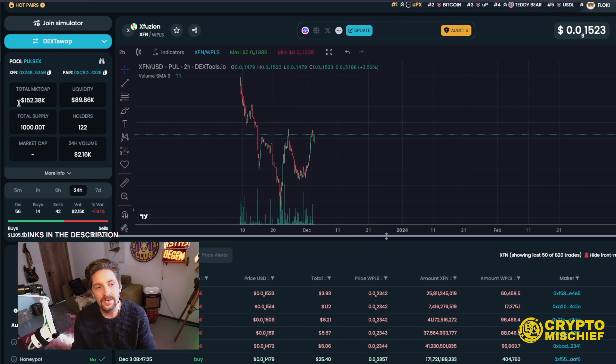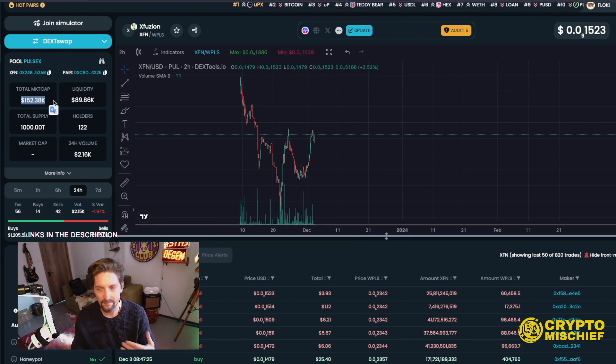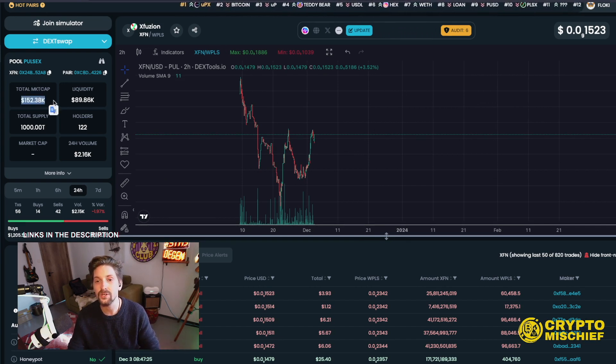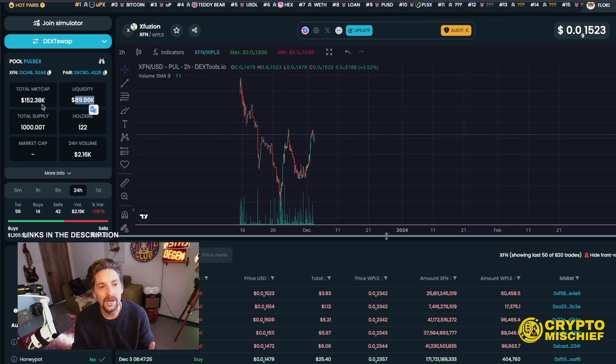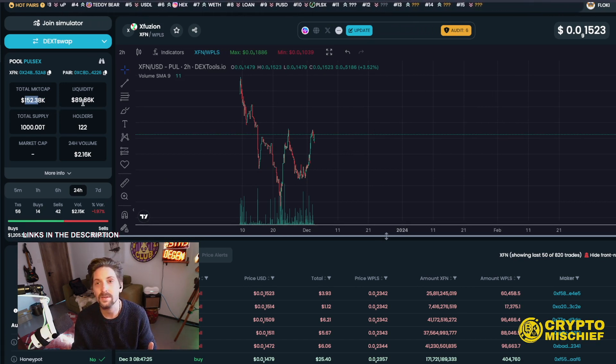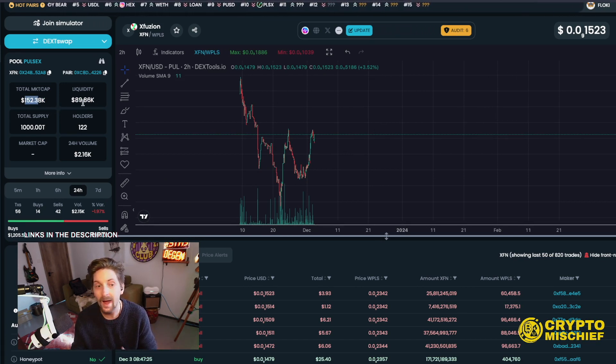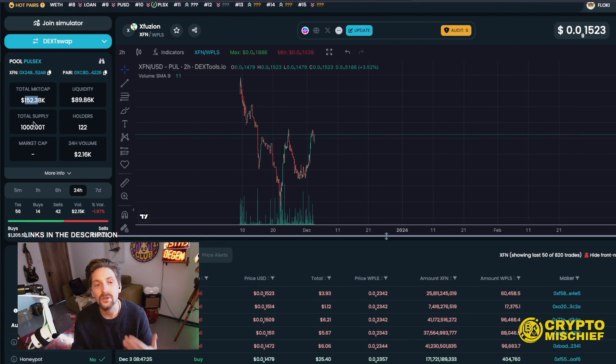Since it launched on the 10th of November, coming up for one month of running, pretty good performance, in my opinion. Liquidity, $89,000. Market cap, $150,000. Small cap. Potential for huge growth, but with low liquidity and low market cap, of course, potential for high volatility in the token price.